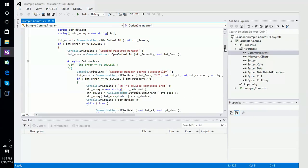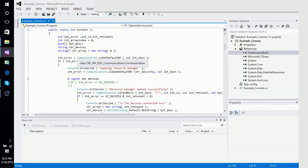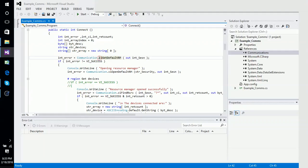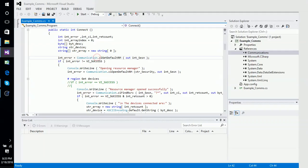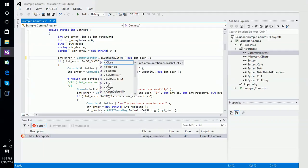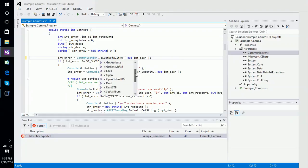We access the communication by calling communication.ci.getDefaultRM. Anybody who is familiar with the VISA layer should know these functions as VI_getDefaultRM. We chose not to call it VI because clearly it's not a visa32 layer, and it's also not called visa32.